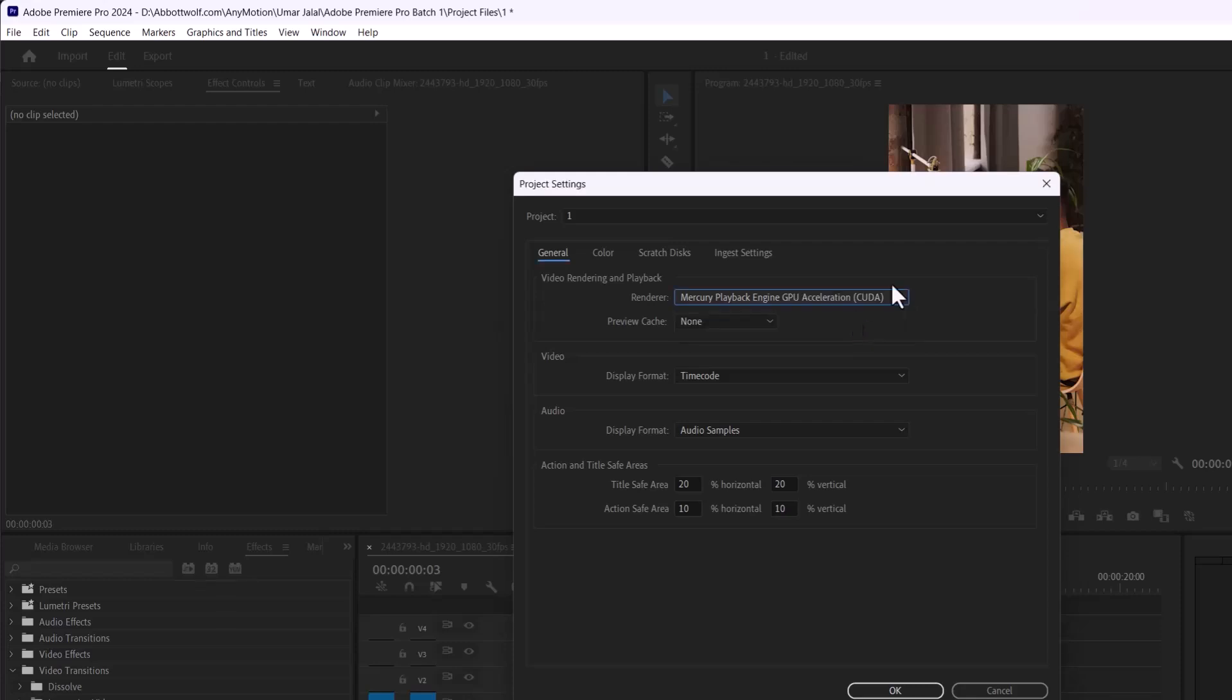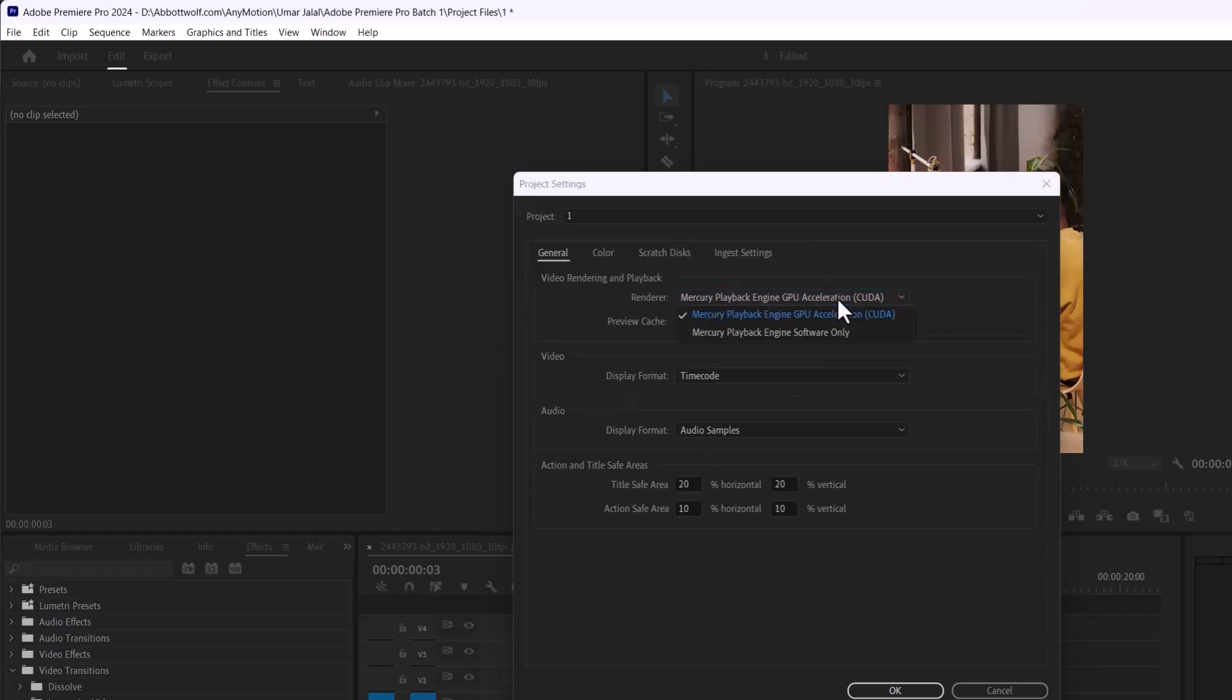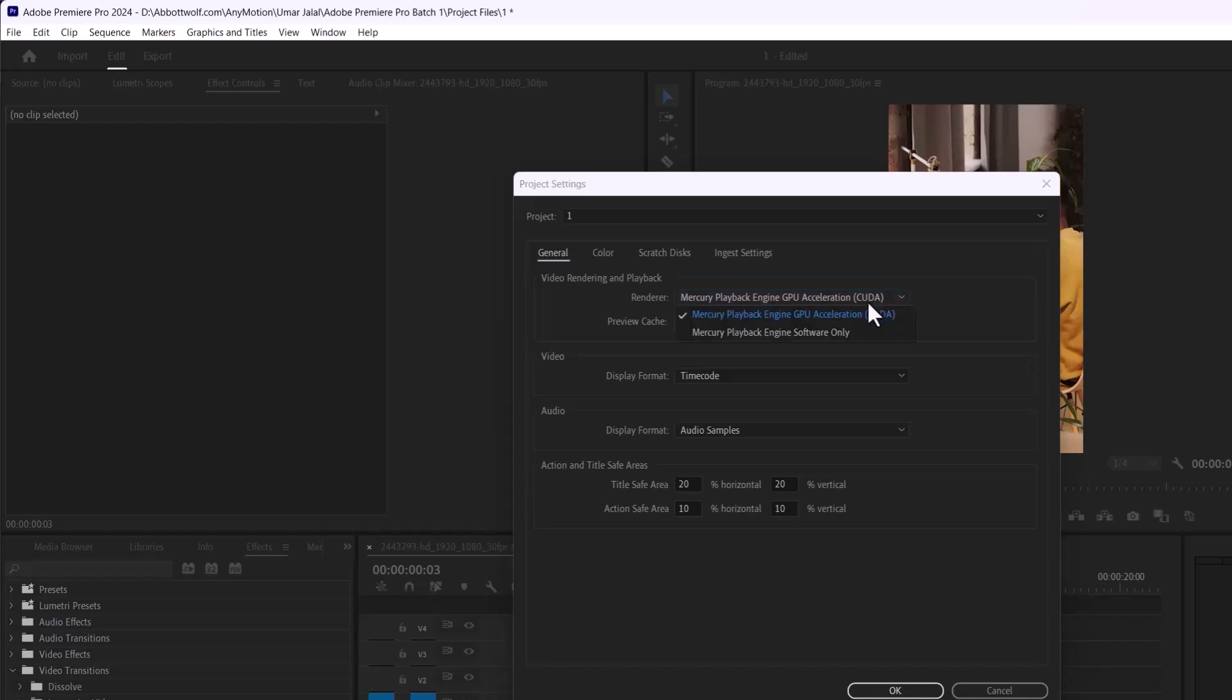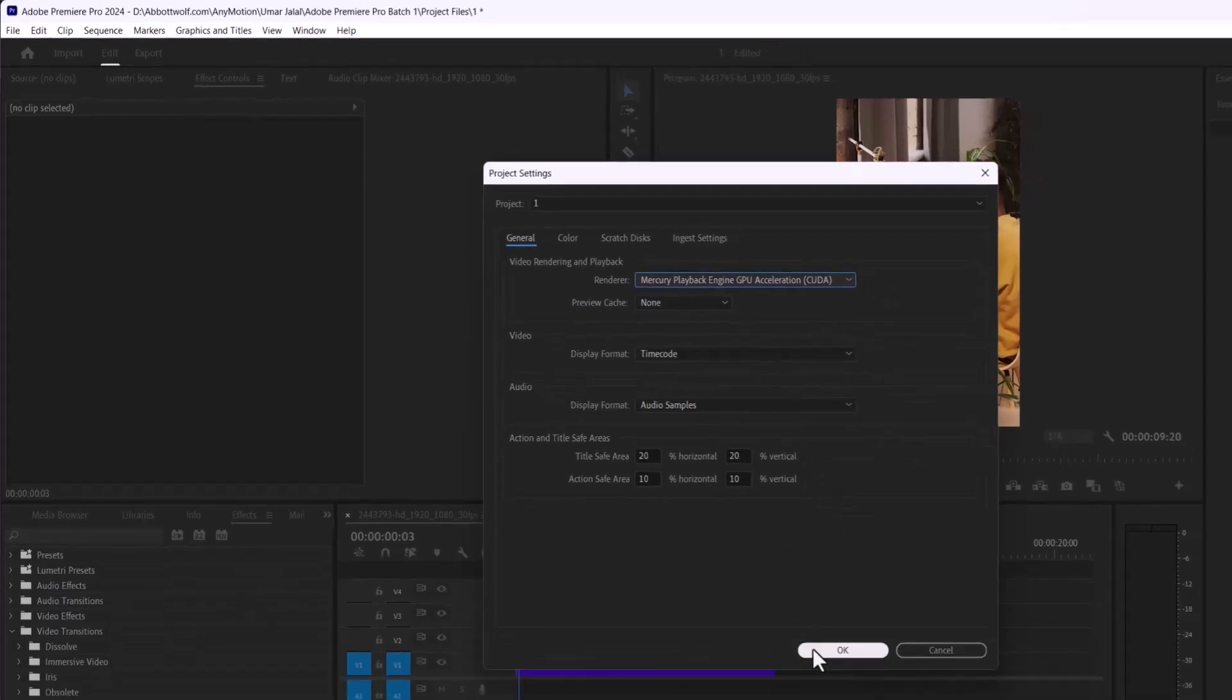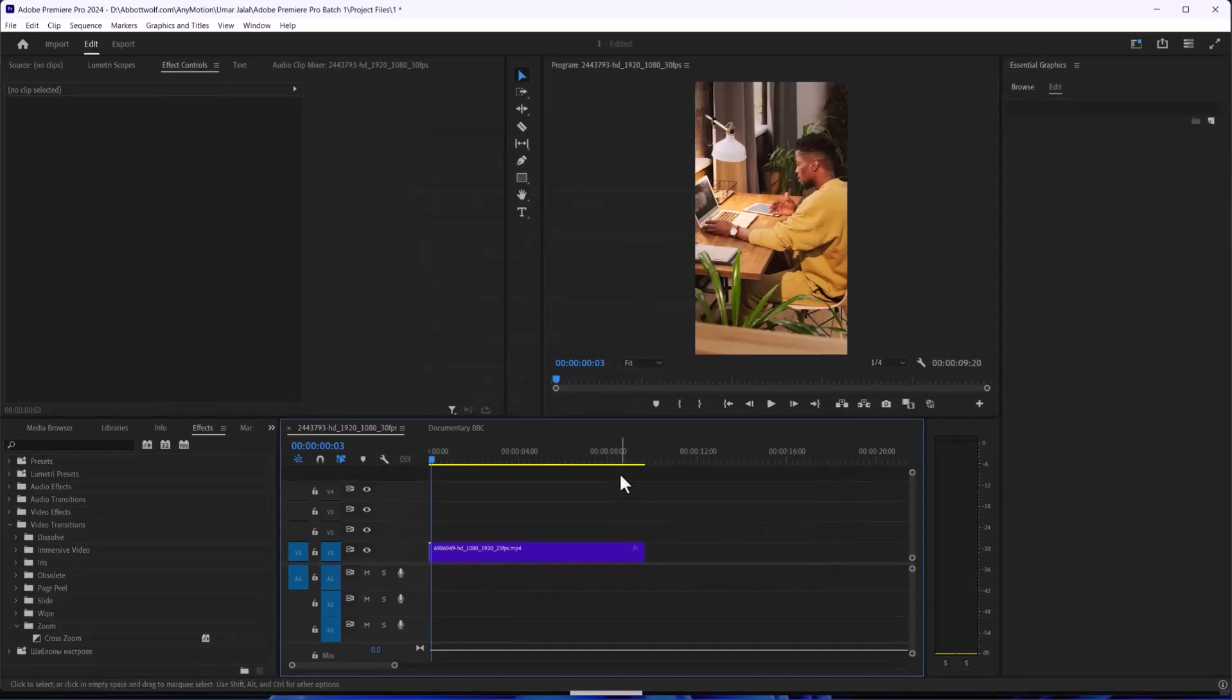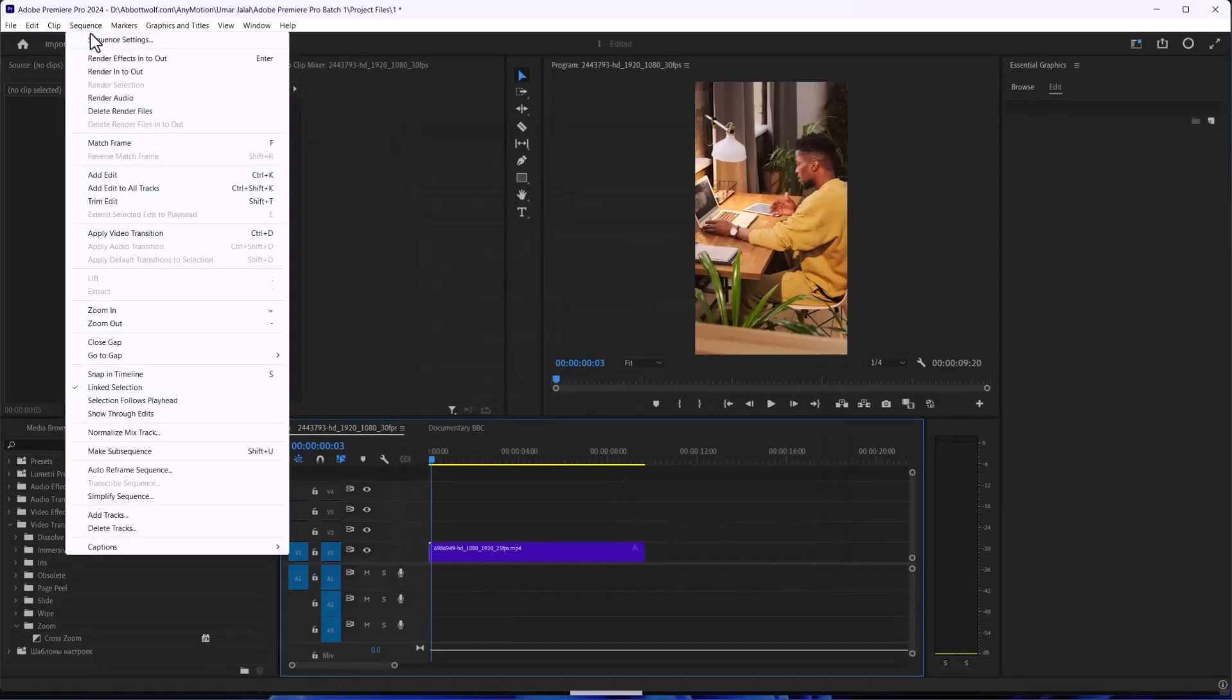If you are using an AMD processor, you will see OpenCL here. If you are using Mac, you will see Metal here. Click on Metal, CUDA, or OpenCL for GPU acceleration and hit OK.